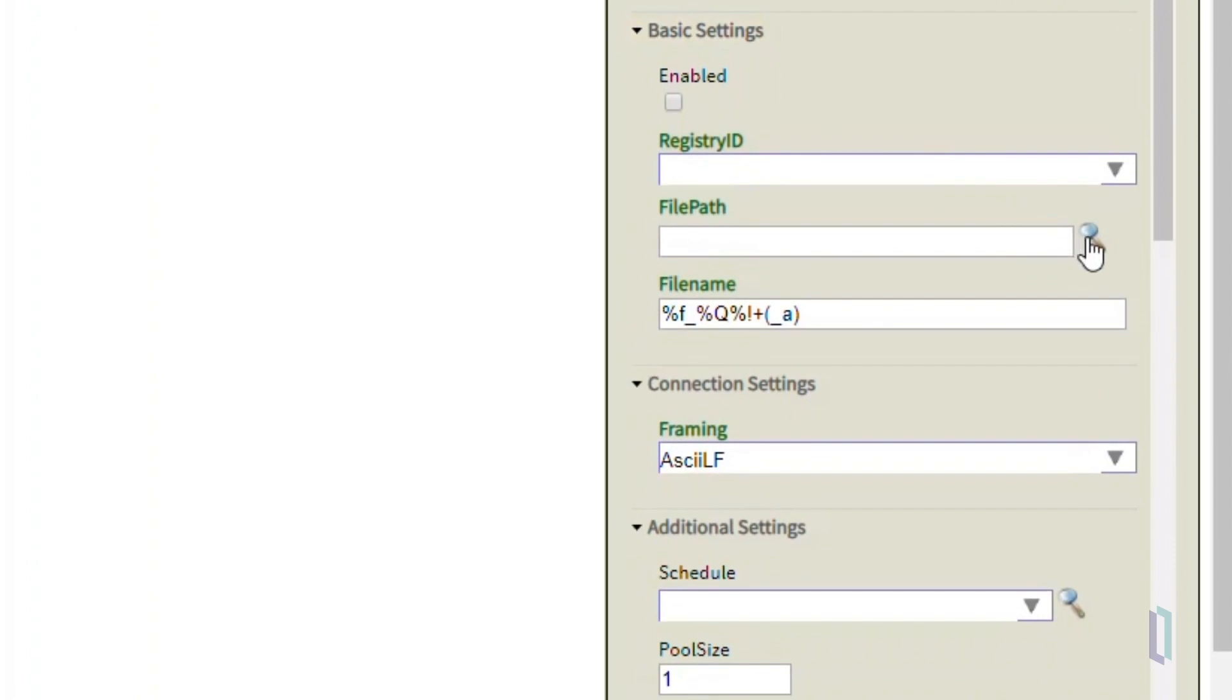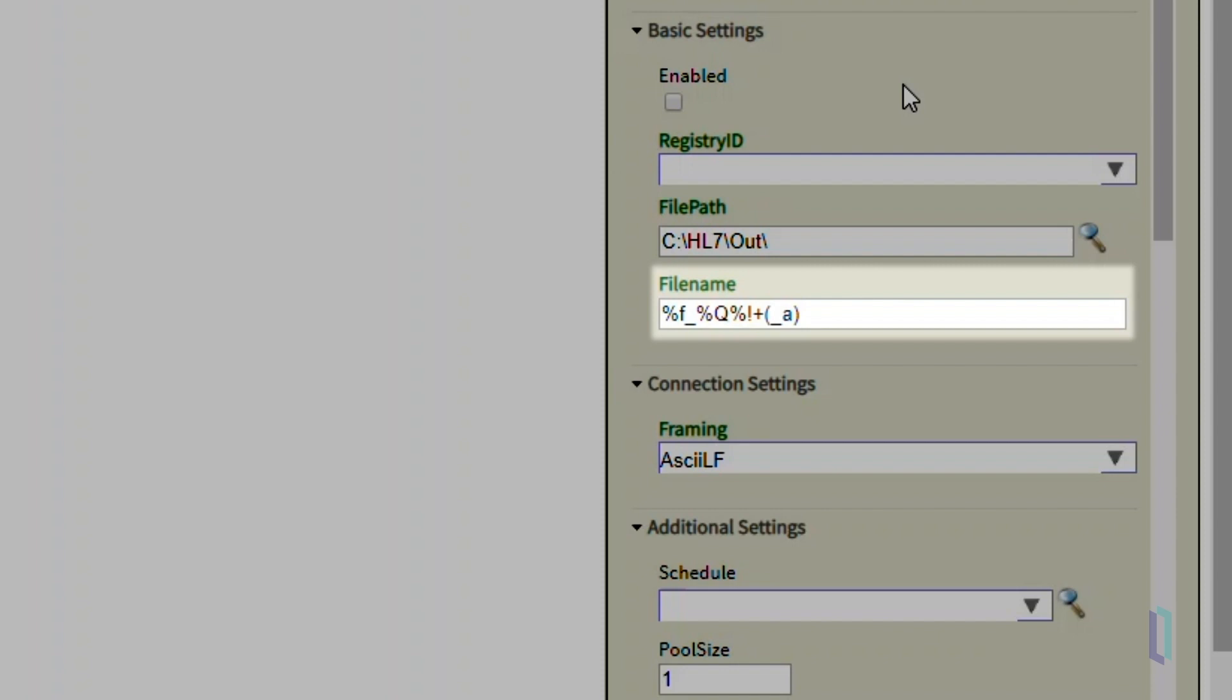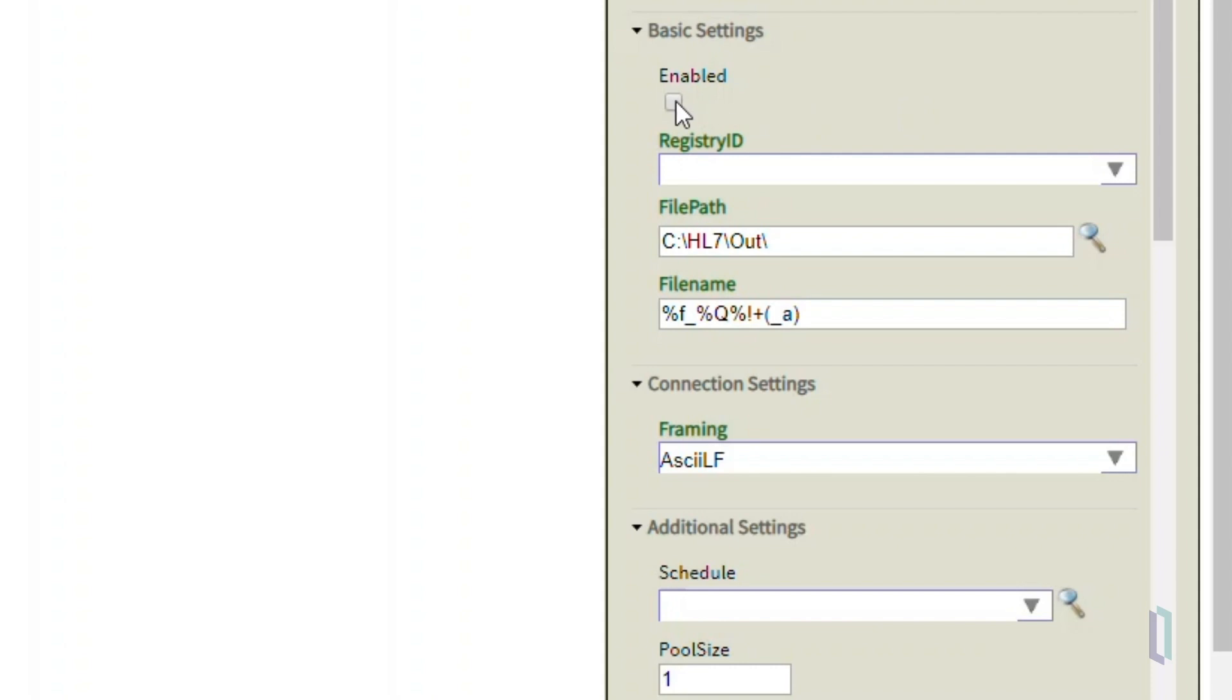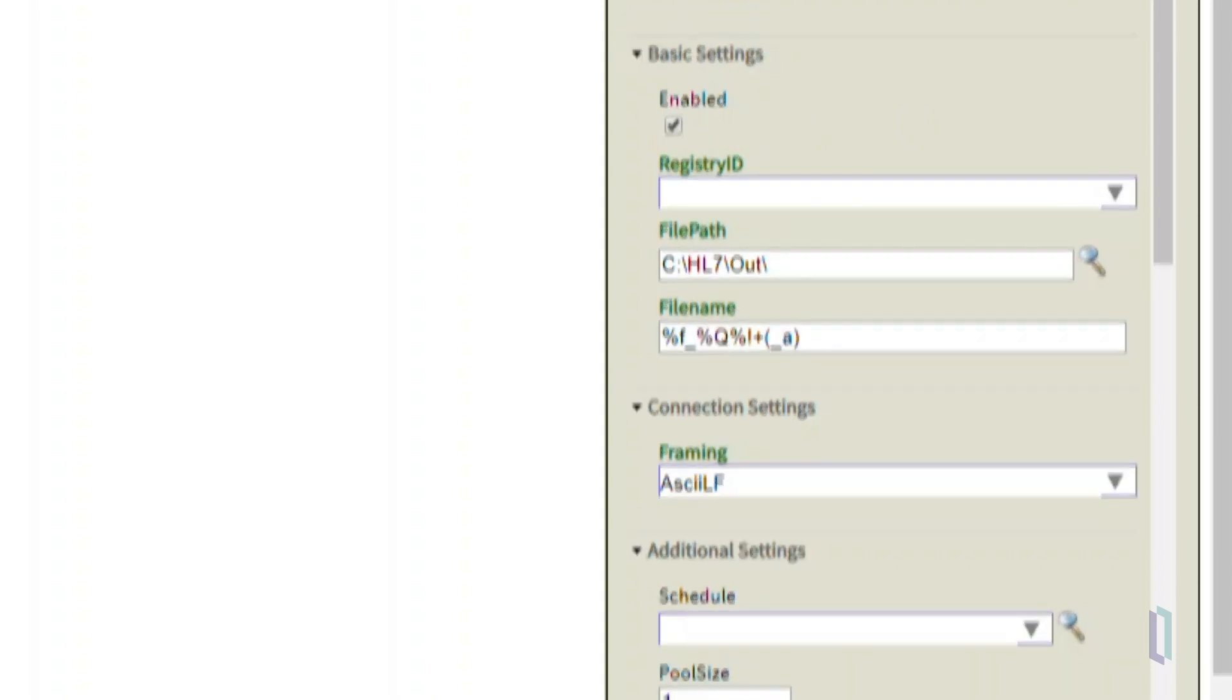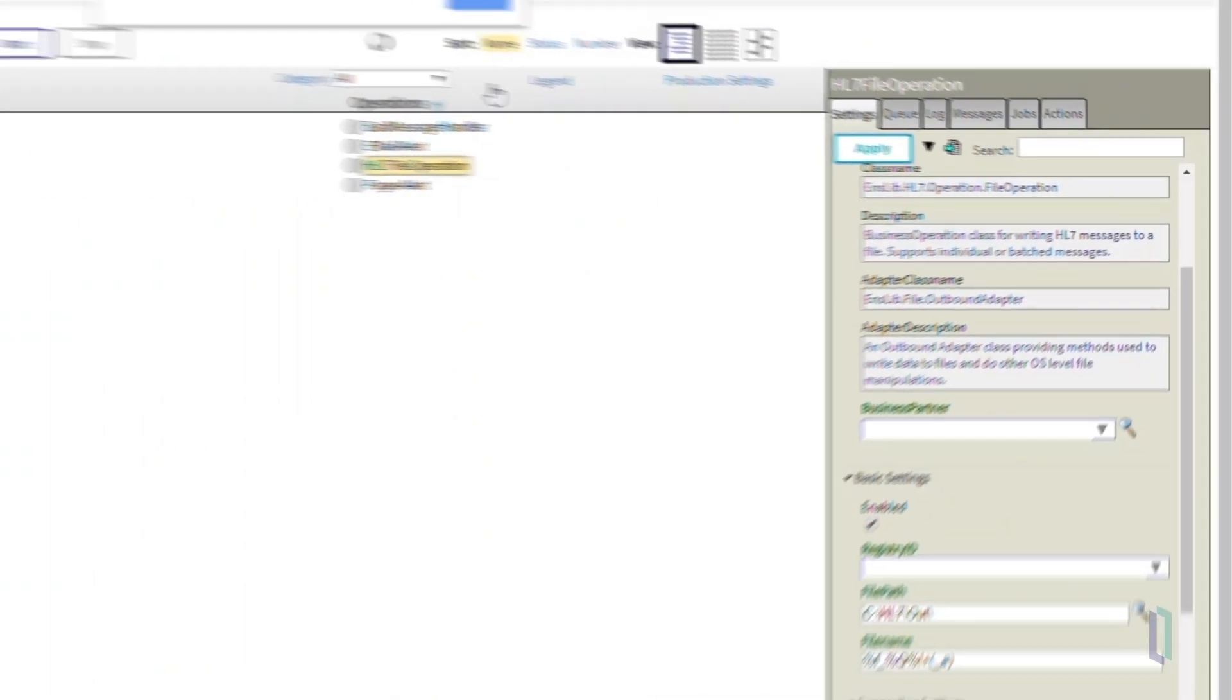Next, we have to match the file path to the location of the output files, which in this case is C HL7 out. We will leave the default file name as it will append the date and time as well as the unique identifier to the names of the output files. Again, select Enabled and click Apply to save these changes.